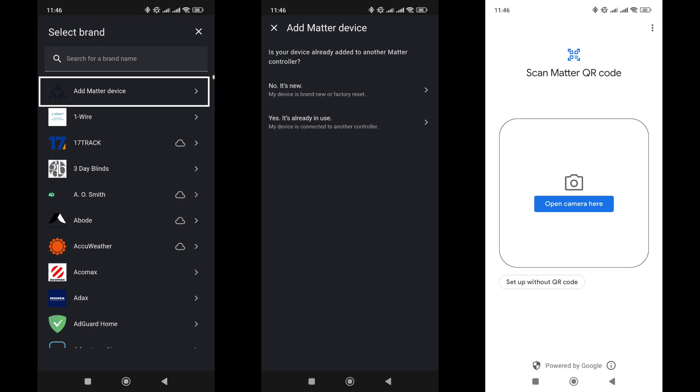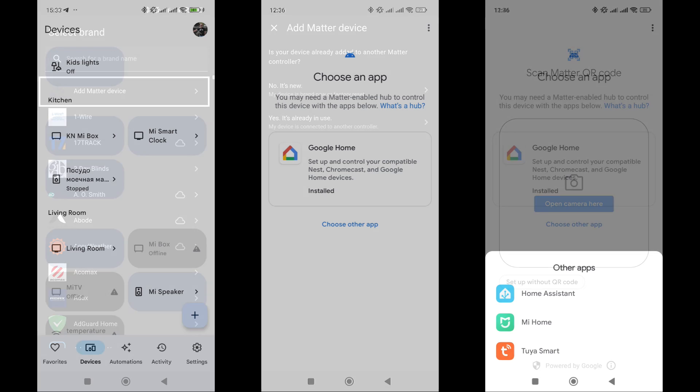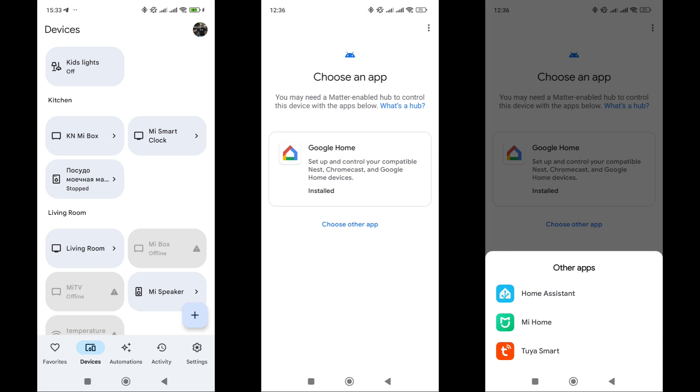Start the process from the devices and services menu by selecting add device. Choose to add a Matter device, then a new device, after which a QR code scanning dialog will open. Another point to note is that on Android smartphones, this dialog is part of the Google Home app. It can add devices to itself as well as to other suitable systems, including Home Assistant, so it should be installed as well.